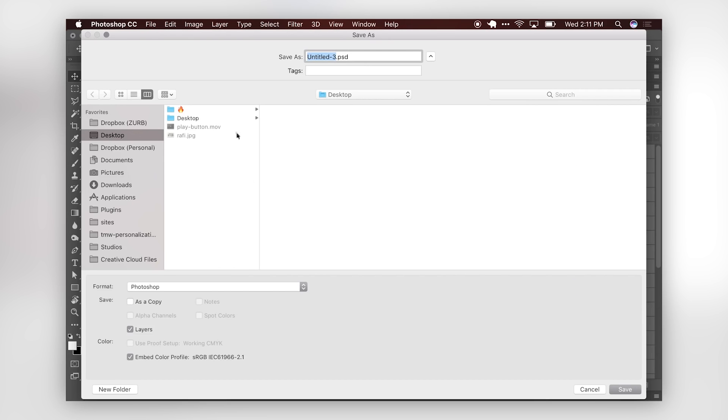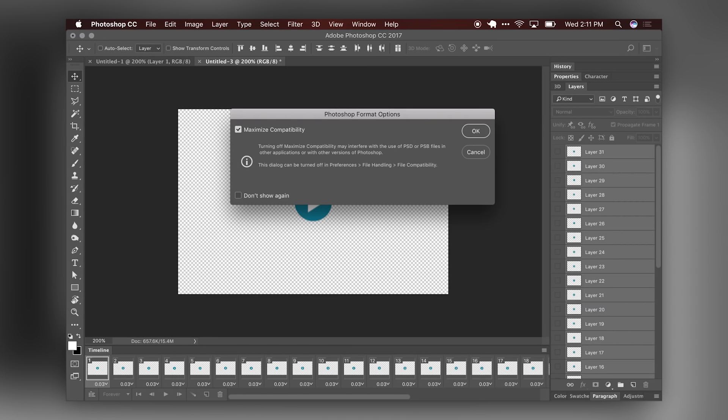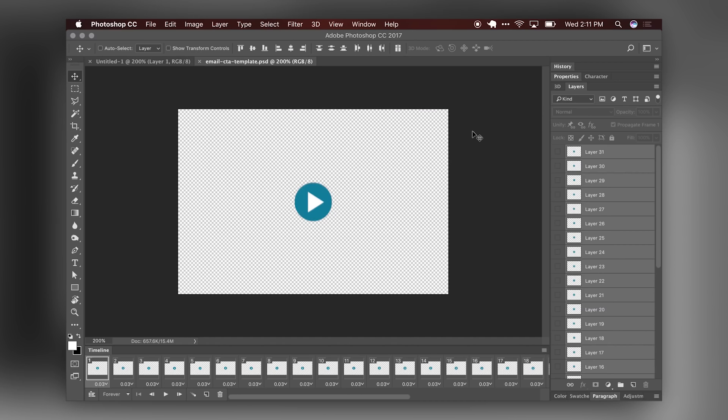So at this point in time, if you want to do a similar campaign, we recommend saving this. So Command Shift S, save as, you can just save this as email CTA template.psd. I always want to maximize compatibility. So other versions can open this. But great, we have our template. And this is ready to go. You can distribute it to teammates. And they'll be able to update pictures and different stills through that background so that you have a very custom image per email campaign.